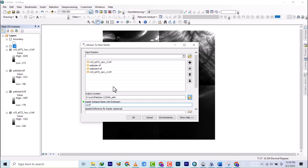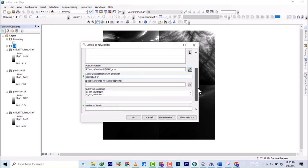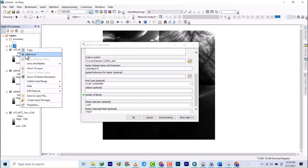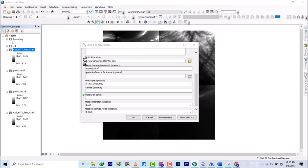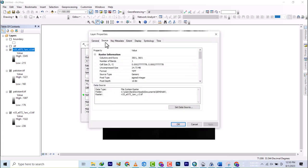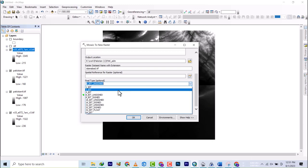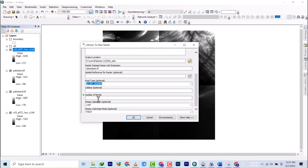If you come on any of these and go to its properties, you'll see under Source that it is 16-bit signed integer. So here we're going to select 16-bit signed integer.